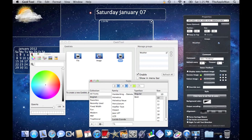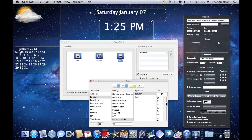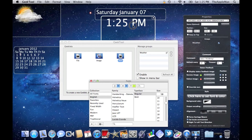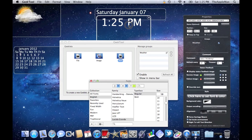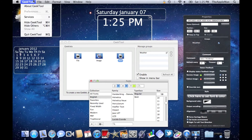And as you can see, it says 1:24 — actually, it says 1:25 PM. Quick, GeekTool!